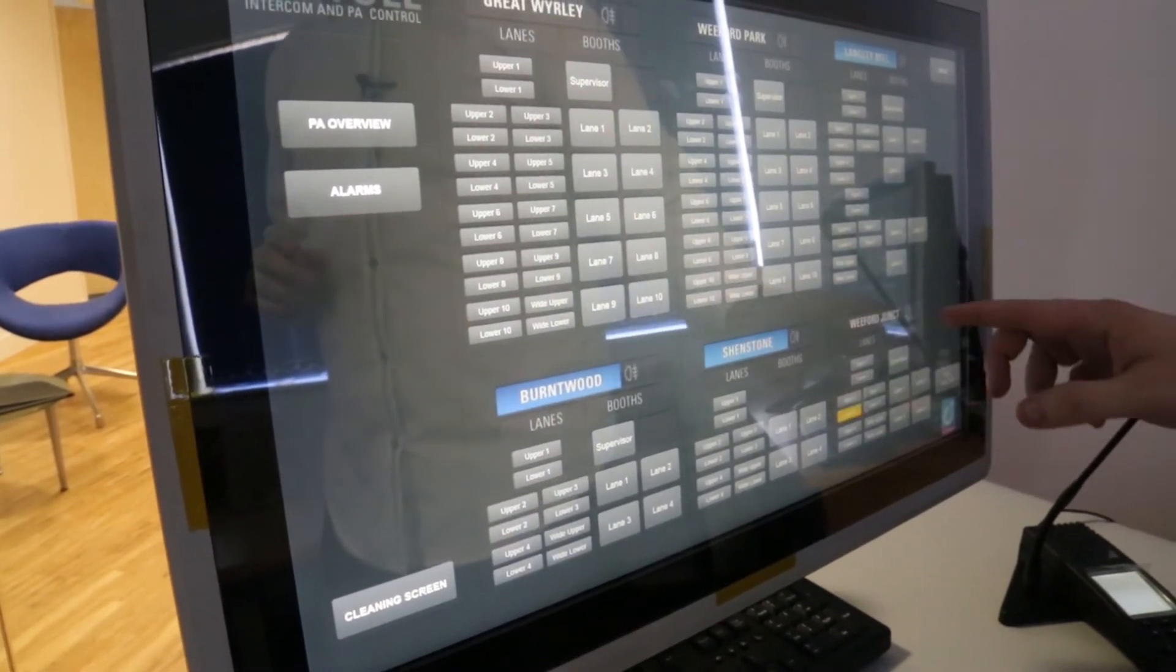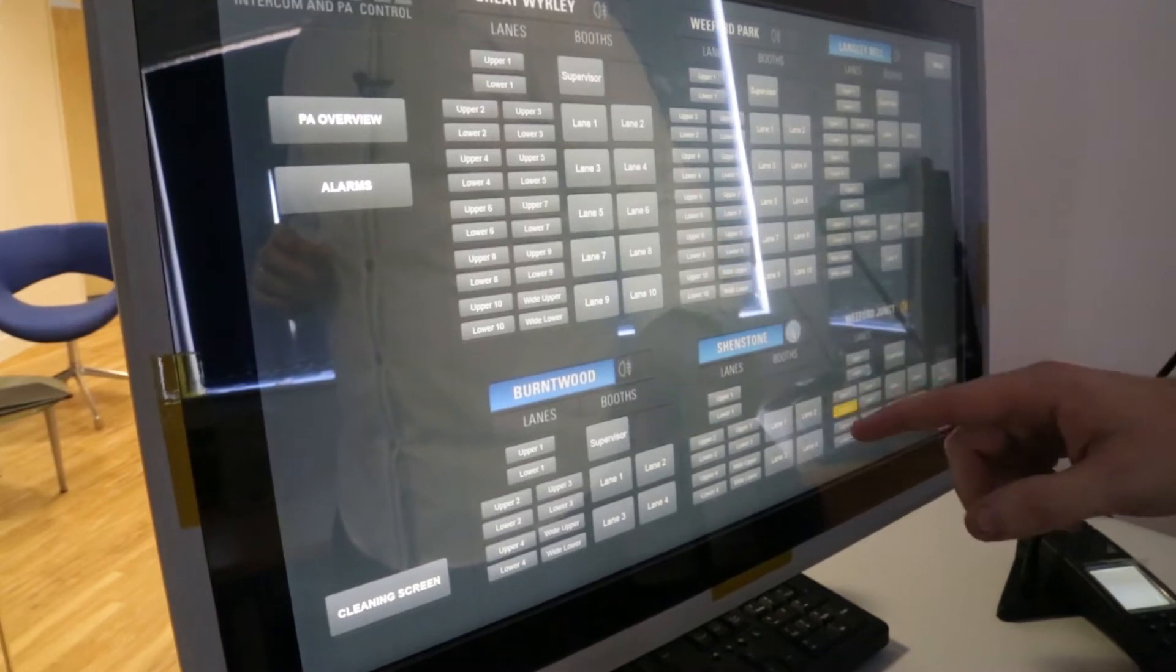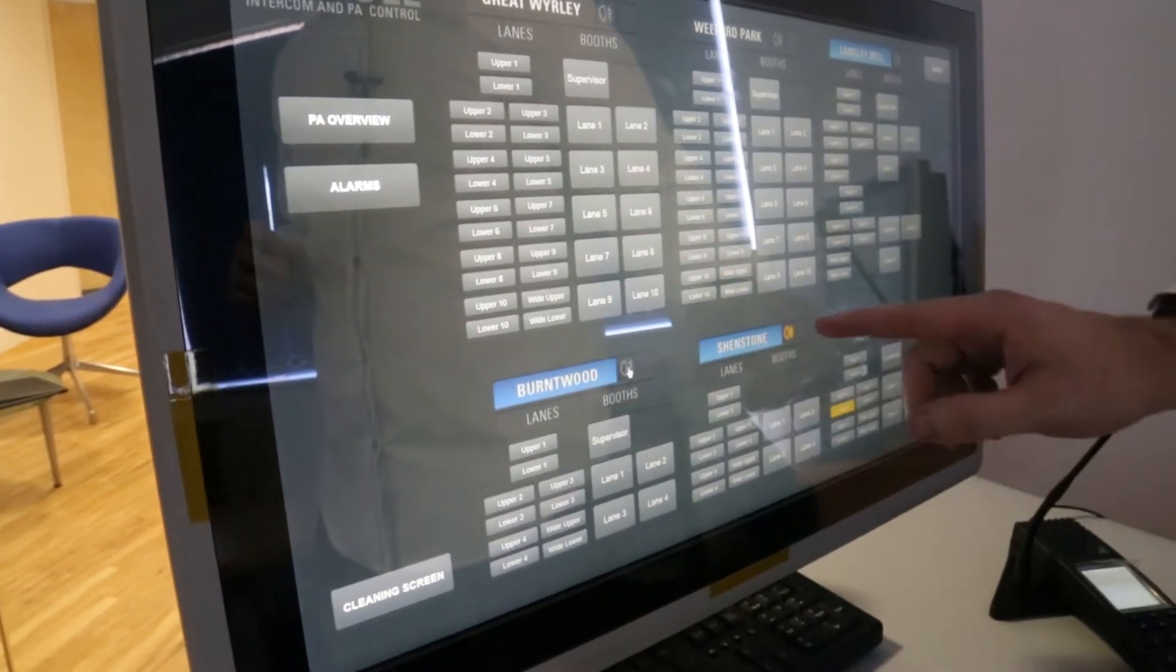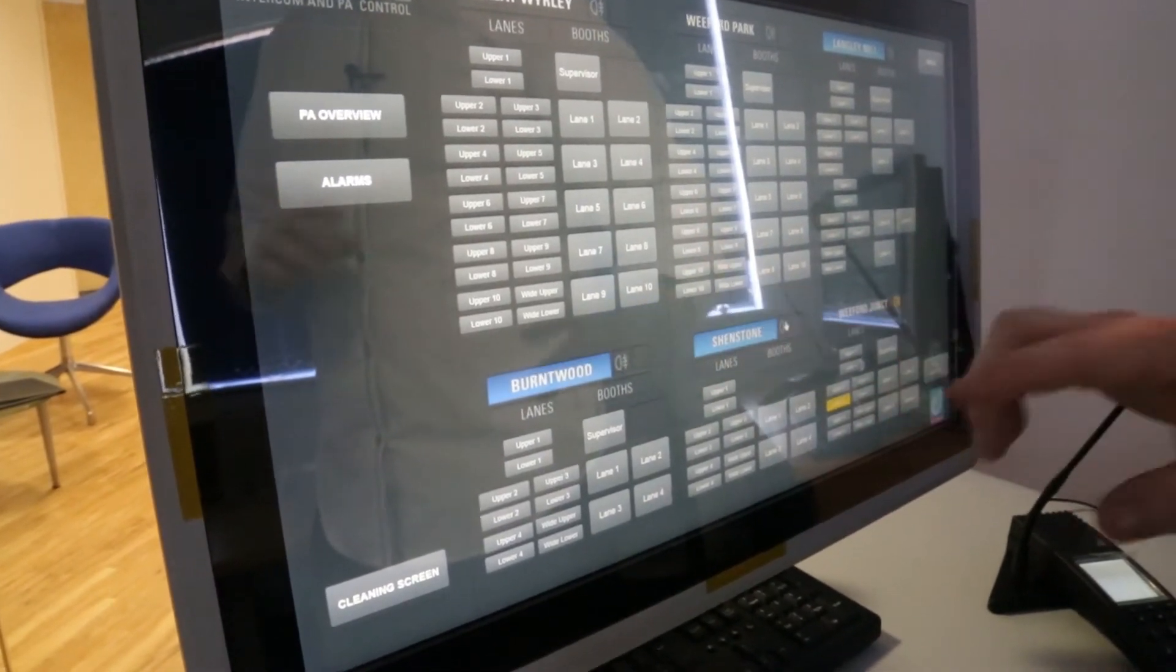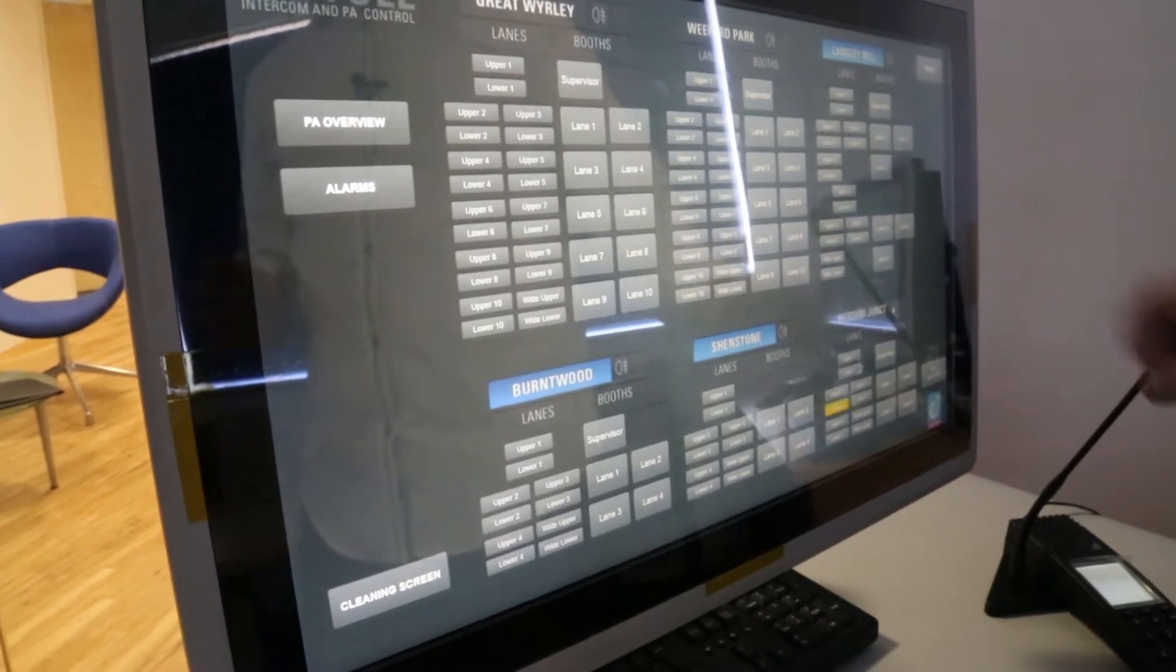Also you can control all of the fog lights just by turning them on so these are fog lights that are located around the plazas and they control them just as simply as that.